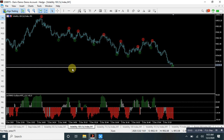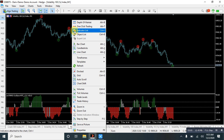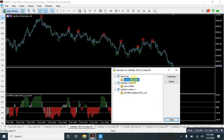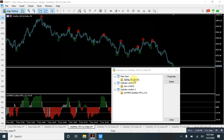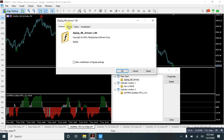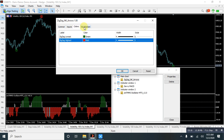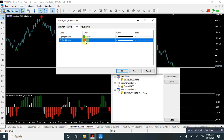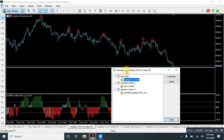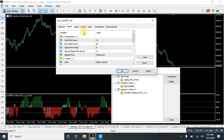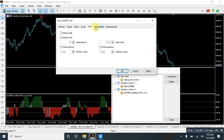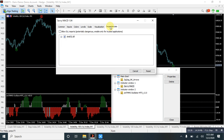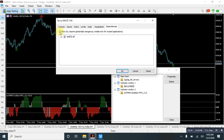Now let me show you the indicator list. The first indicator is ZigZag NK Arrows. For the settings of the ZigZag indicator, keep it simple — change the lowest to green and the highest to red, then click OK. For the Survey MACD, under inputs and colors, no need to change anything. Remember to enable the last option: allow DLL imports, then click OK.